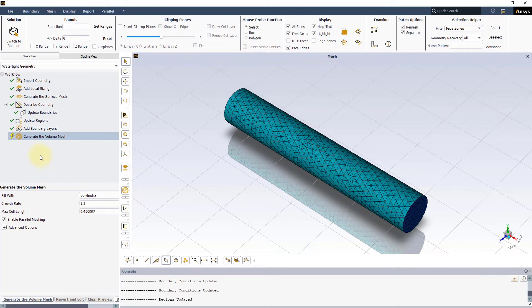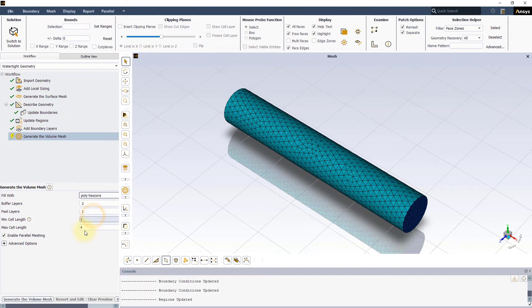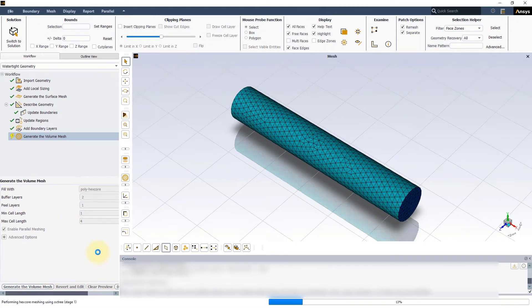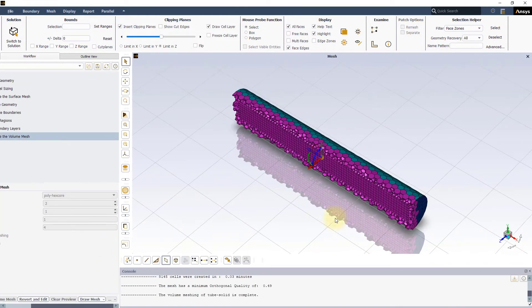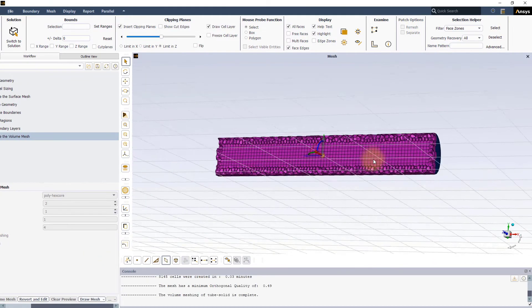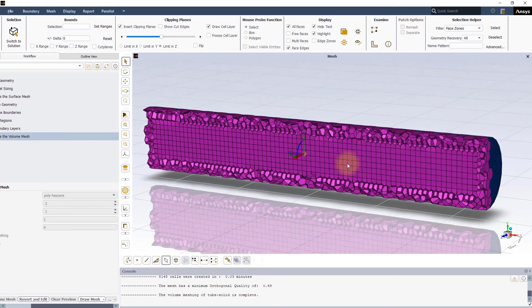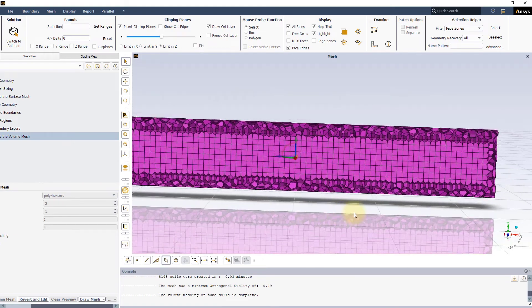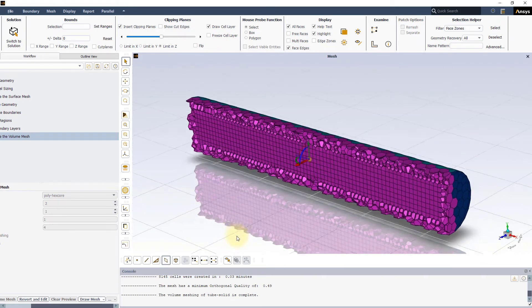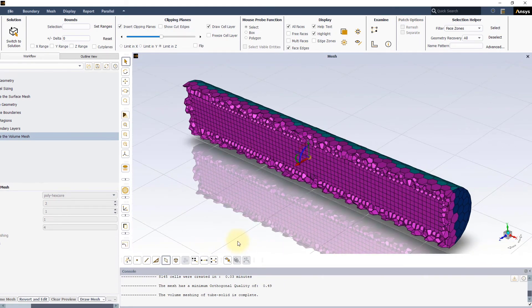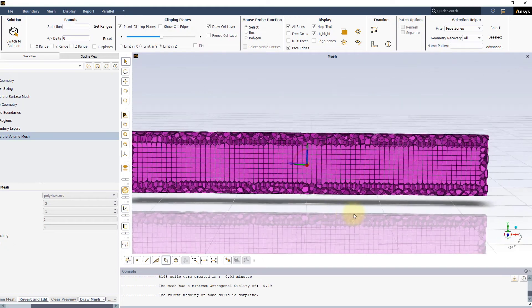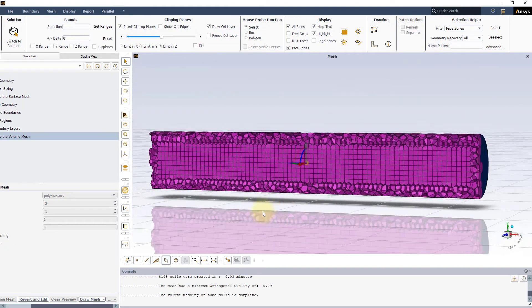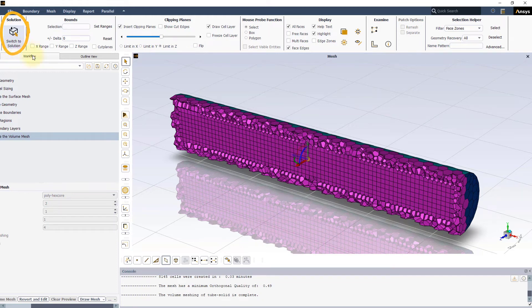In the last task, we need to provide inputs to generate the volume mesh. Select Fill with Poly Hexcore, keep the other default values and press generate the volume mesh. In a matter of seconds, we obtain a high quality mosaic type mesh for our model. That completes the meshing process and you now have a volume mesh which you can pass on to Fluent solver to perform CFD simulations.